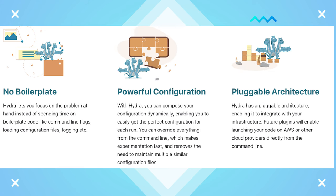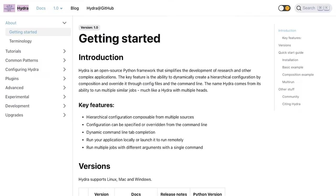Hydra has many other additional capabilities such as composing your configuration dynamically, overwriting configurations from the command line, and more.